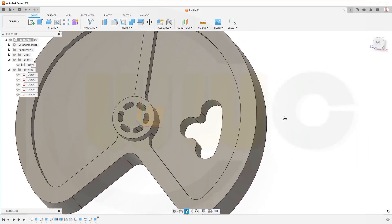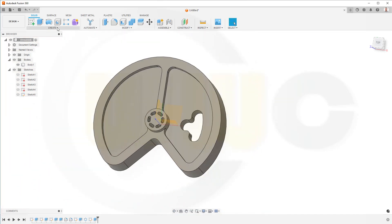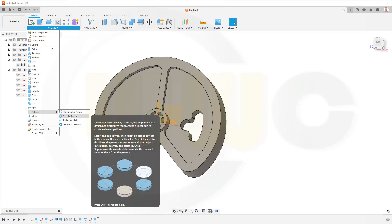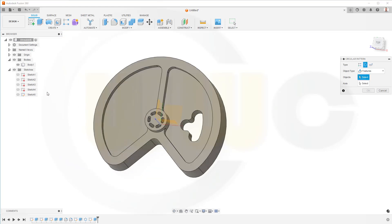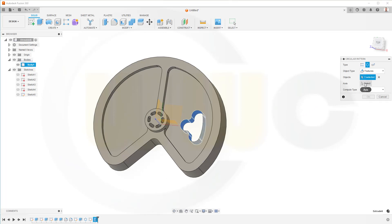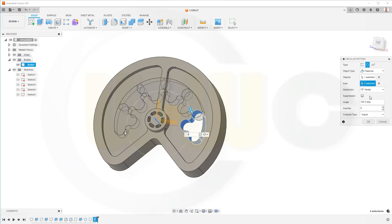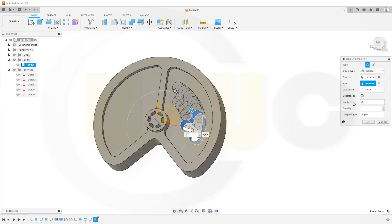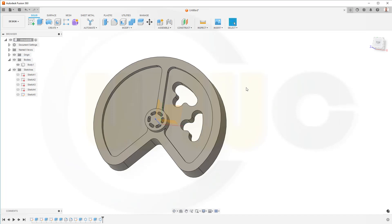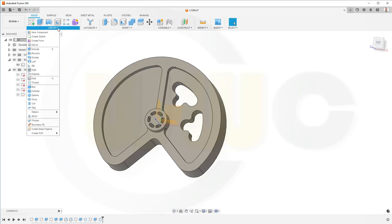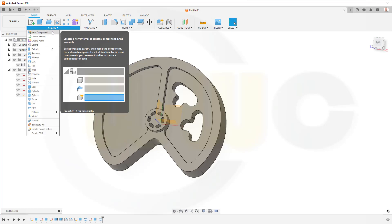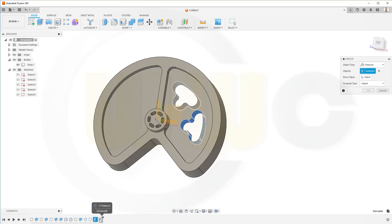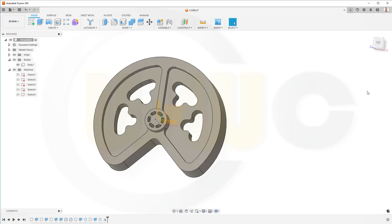Now let's add a circular pattern. Circular pattern here. I want to pattern a feature. That would be the feature. The axis would be the set axis here. And I need only a partial one. I need two instances. And the angle should be 45. And confirm. And now I want to mirror those two. Not bodies but features. That would be this extrude and that circular pattern. And mirror plane would be this one here. And confirm.